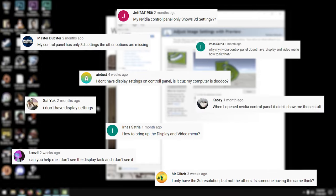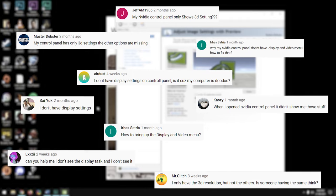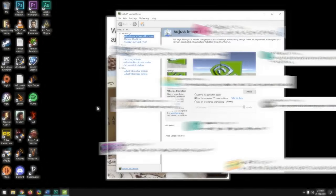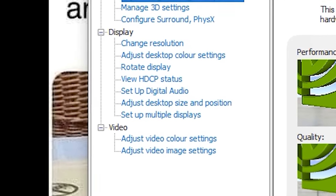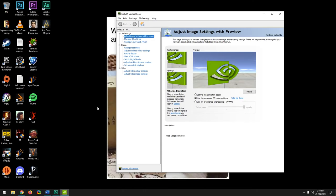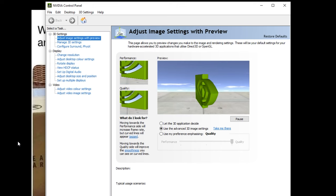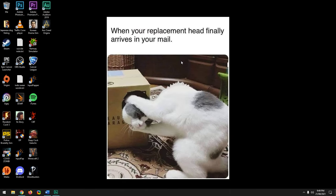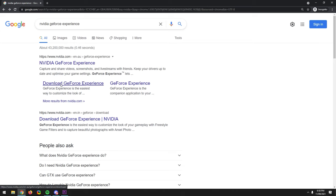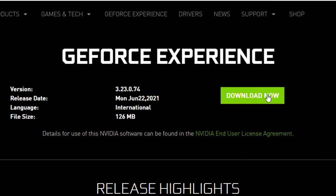I've had comments from people saying they have the control panel but can't see the display and video settings. If this happens, you probably have a laptop where the integrated graphics handle those settings and have their own control panel. If you're missing the whole Nvidia Control Panel, try searching for it, or download and install Nvidia GeForce Experience — it should install the control panel with it.